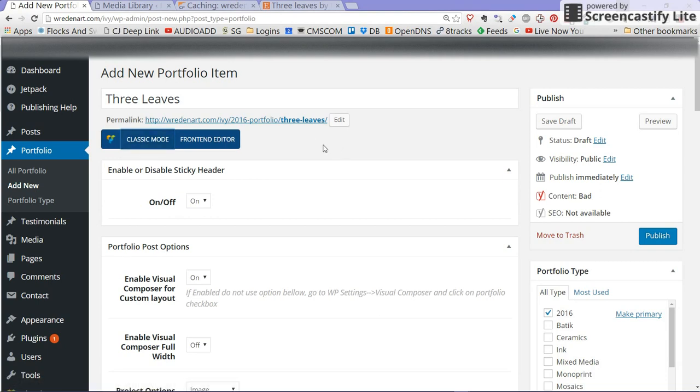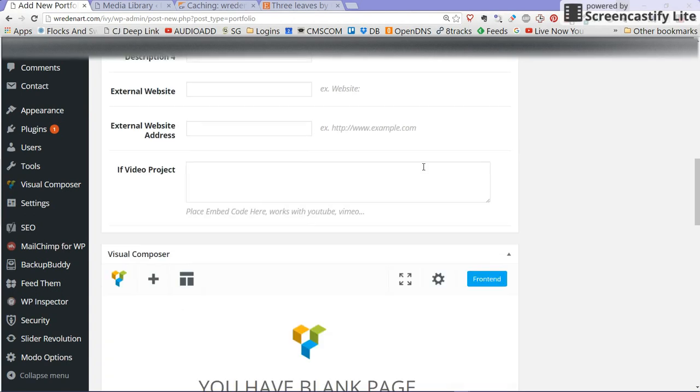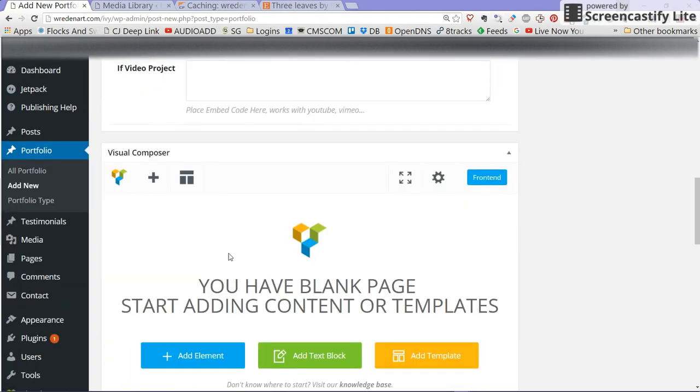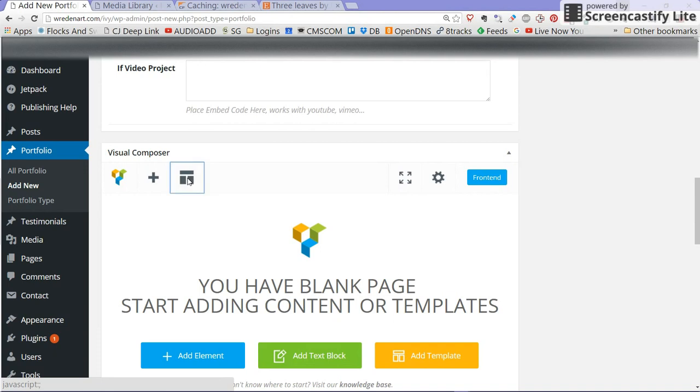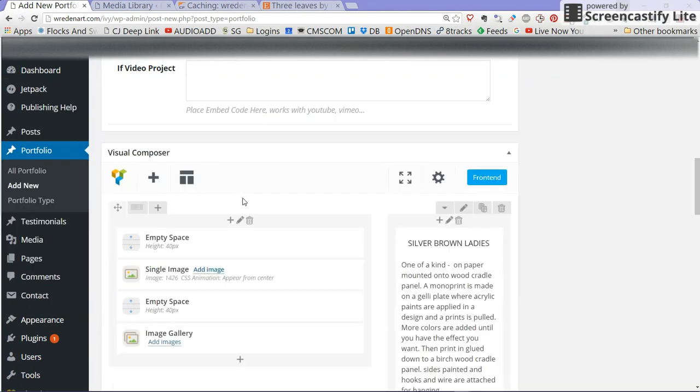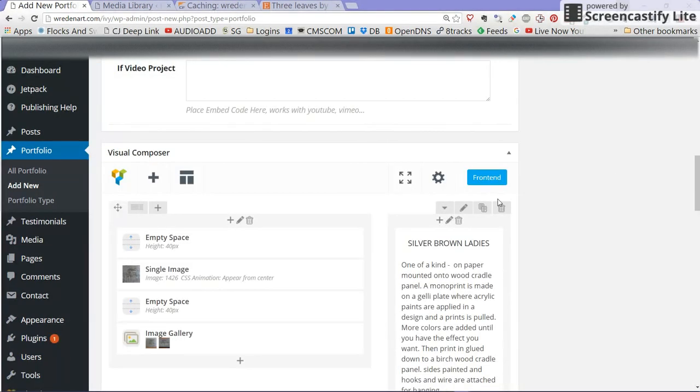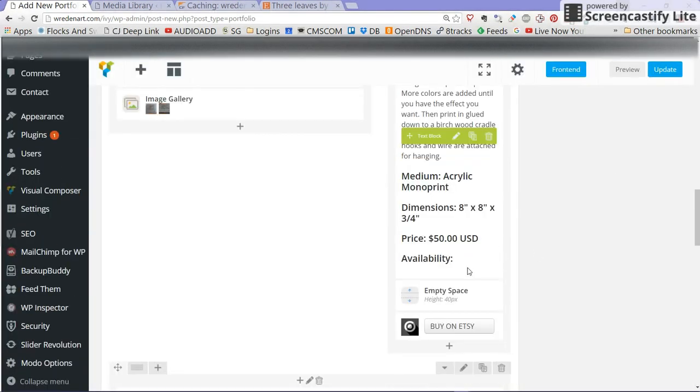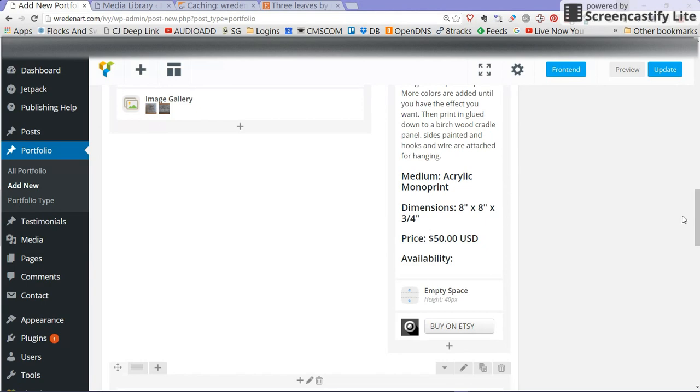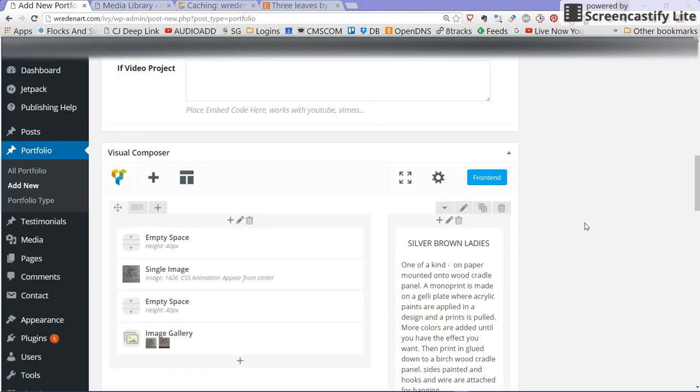After you've done that we're going to click back end editor here and this is going to put you in what's called the visual composer which is a layout tool that I used for creating custom templates. Down here you have the visual composer, this item here is where your templates are and I'm going to click there and click new portfolio page redesign June. Sometimes if you click it twice it'll add the template twice which you don't want to do. If you see this element here and this one doubled you're just going to delete the rows but we didn't click it twice so it looks okay to me.